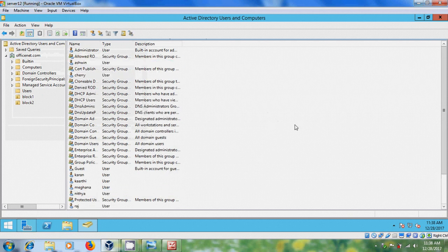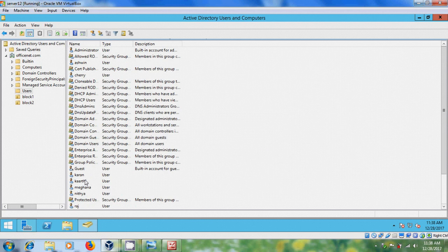So here, I have created different users, Karan, Nitya, Raj, Kirti, and Ashwin.